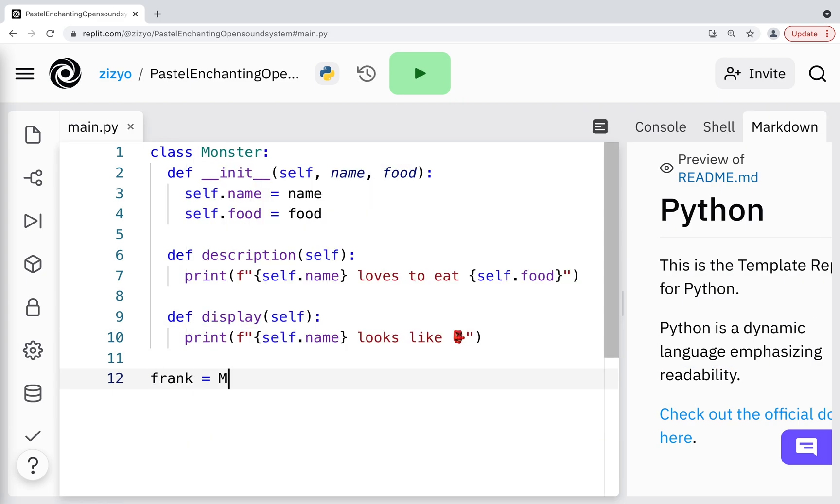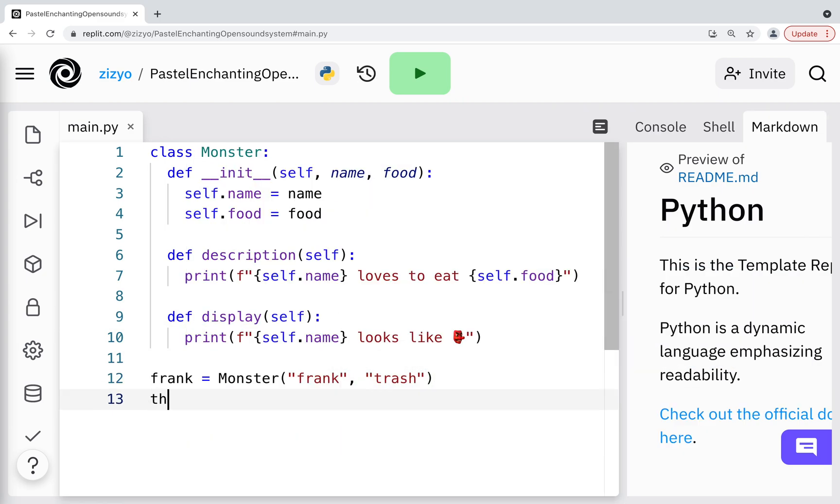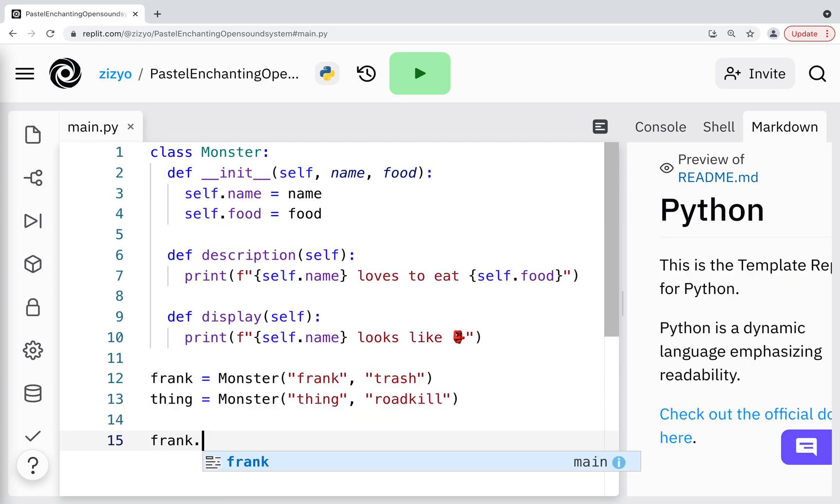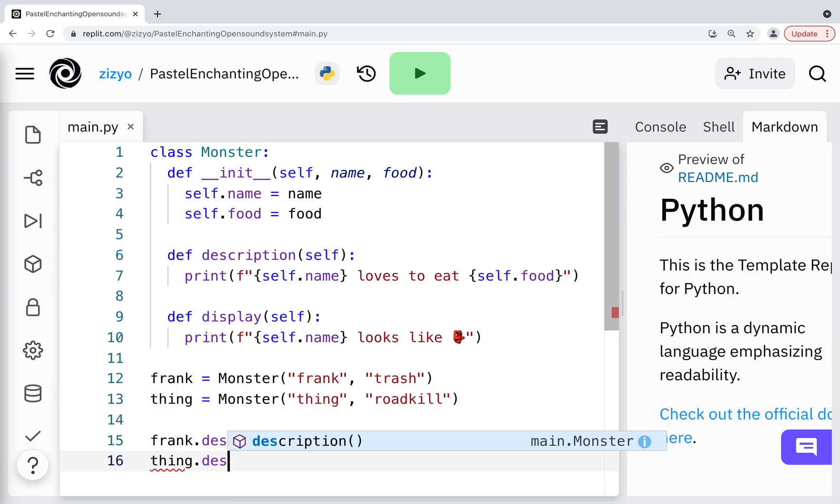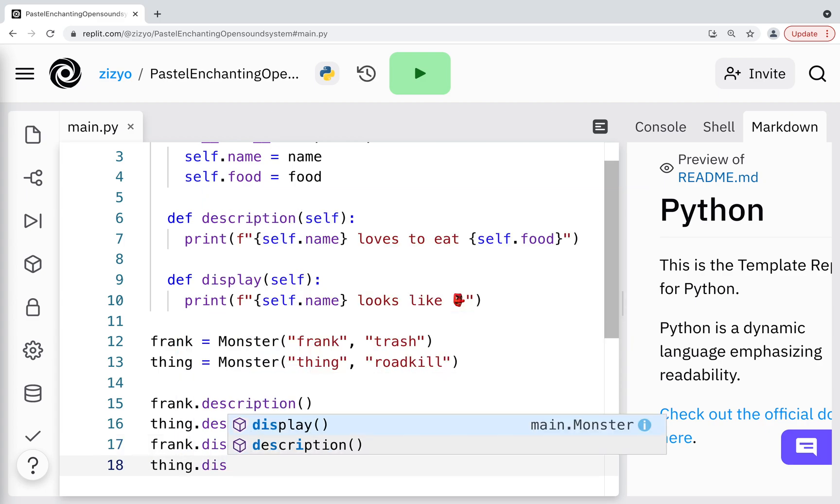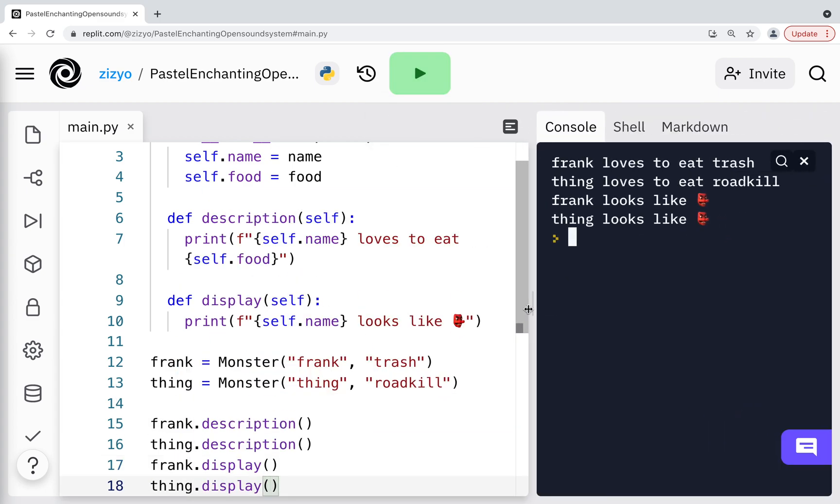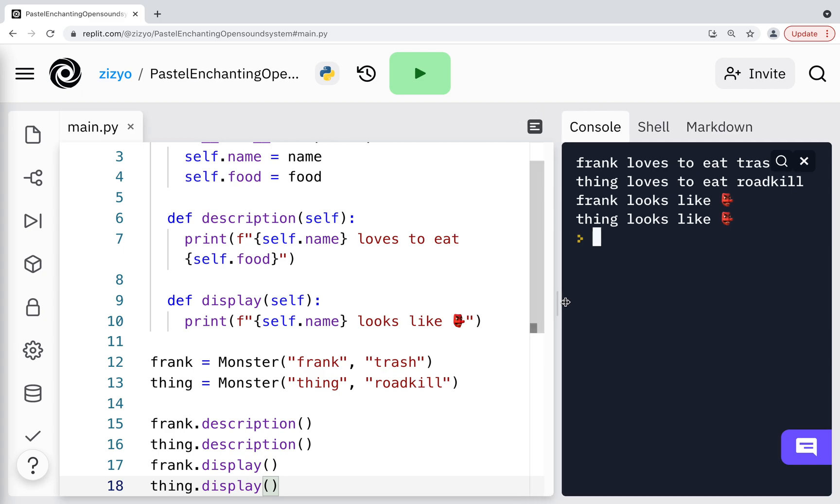Now we'll create two monster instances. While the class is the blueprint, an instance is an object that is built from a class and contains real data. The data of these instances are the name and food. We'll call both methods on both monsters, and when we run the program we can see how each monster prints a little differently.